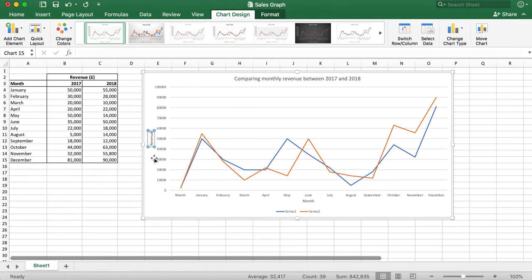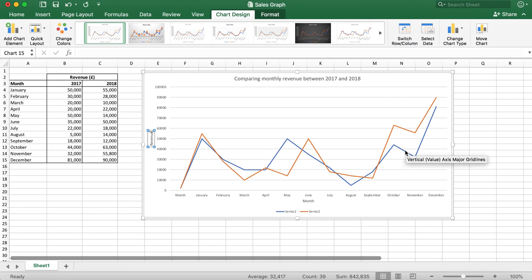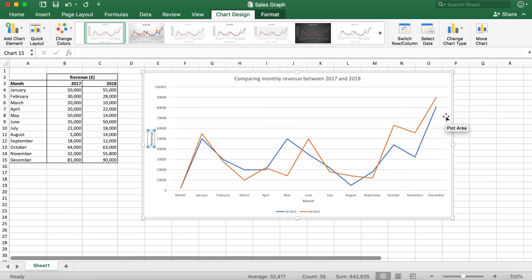Once this is done, I'm going to also edit the legend title. The legend title is the name of the two lines that we will be comparing. In this example, this is the red and blue line for the year 2017 and 2018.